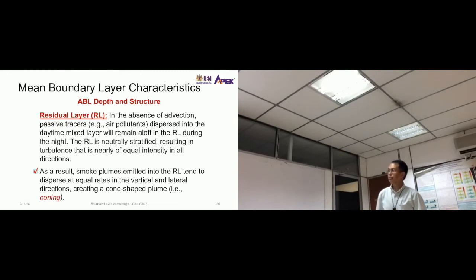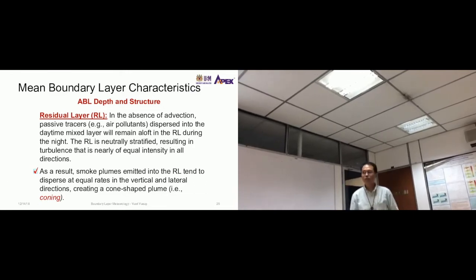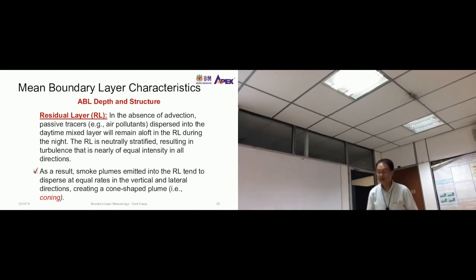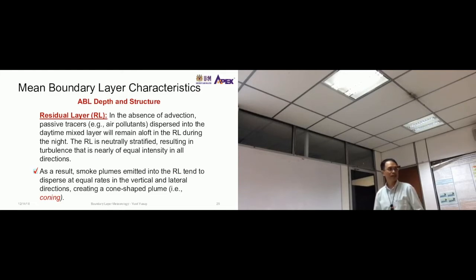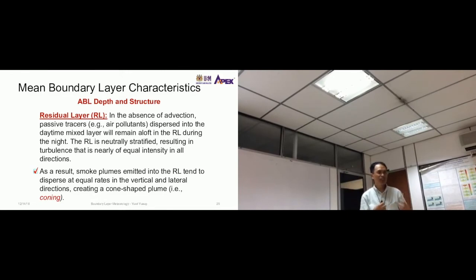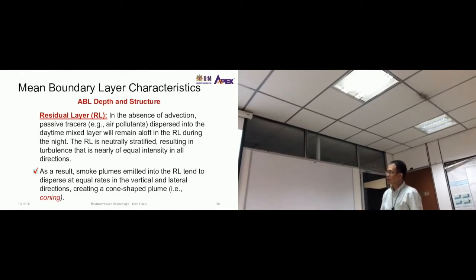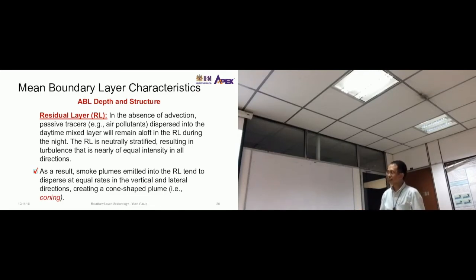In the absence of advection — horizontal transport — passive tracers such as air pollutants that are dispersed into the daytime mixed layer will remain aloft in the residual layer during the night. The residual layer is neutrally stratified, resulting in turbulence of nearly equal intensity in all directions, so tracers stay within the residual layer throughout the night.